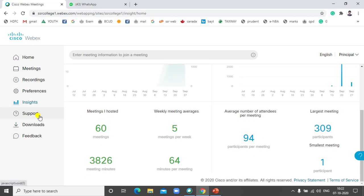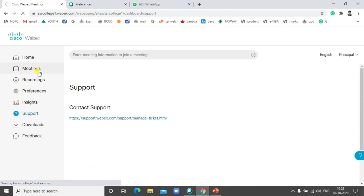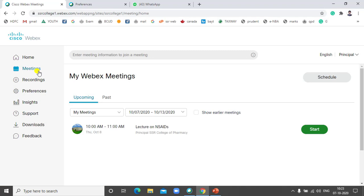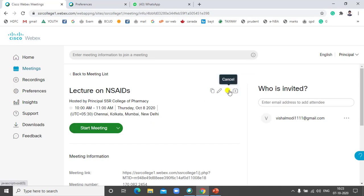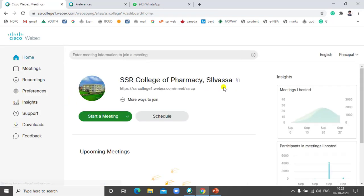Under Support, if you have any problem or issue with the software, you can contact support by clicking on the mail option. By clicking on a scheduled meeting, you can cancel it. A confirmation message will come and you can confirm the cancellation — participants will be informed that the meeting is cancelled. This is all about Cisco Webex meeting. If you like my video, please subscribe for latest updates, like it, and share with your friends. Thank you.